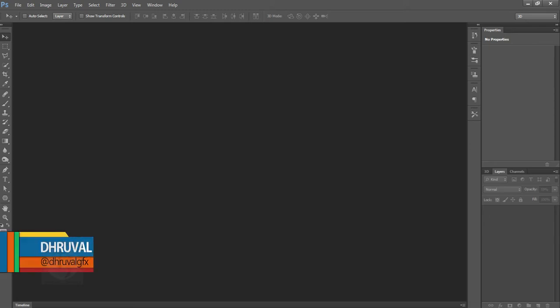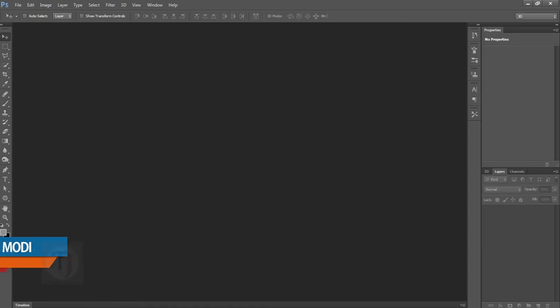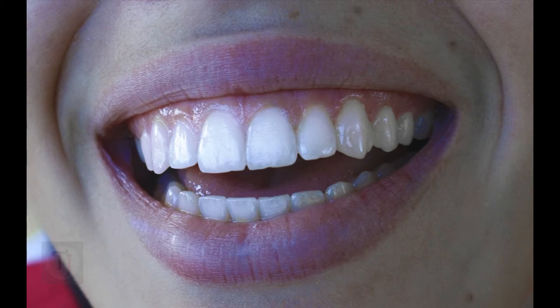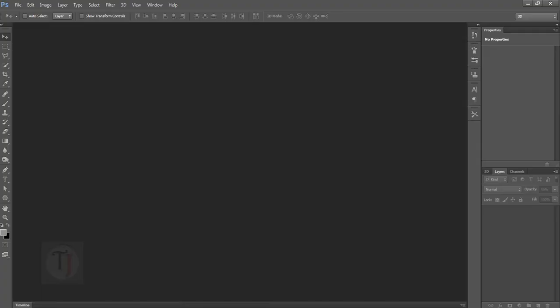Hey what's up people, my name is Dhruval and welcome to another Photoshop tutorial by TutorialsJunction. In this video I'm gonna give you a few simple tips for whitening your dirty yellow teeth inside Photoshop. Swear to god I said teeth, nothing else. Let's get started.